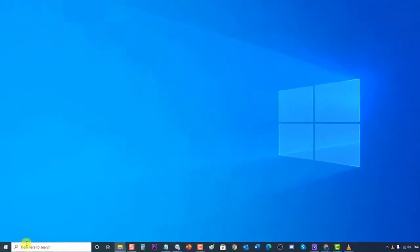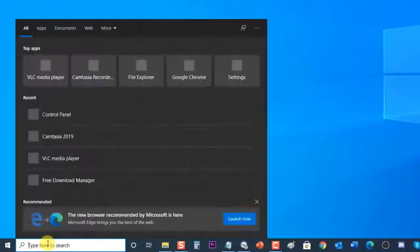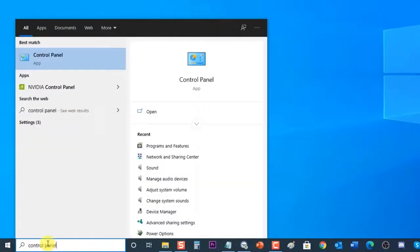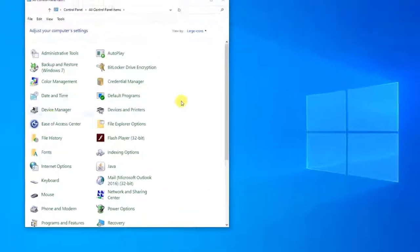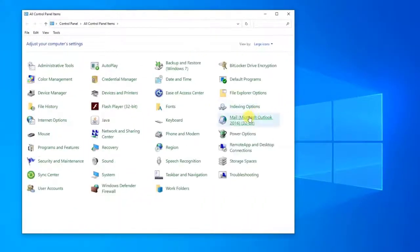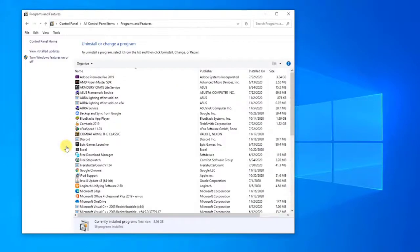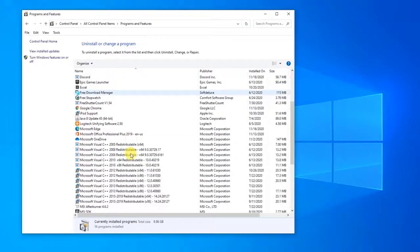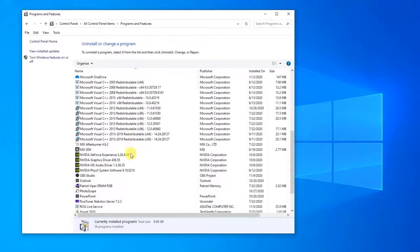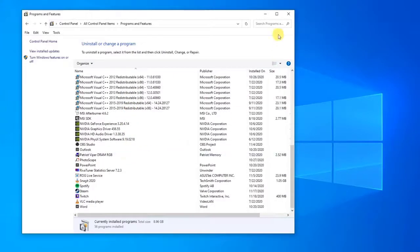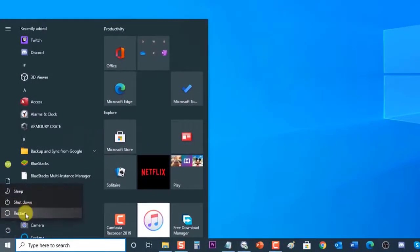To do this, type Control Panel in the search bar on your Windows PC, then click the Control Panel result. Click Programs and Features. In the Programs and Features section, choose the third-party software needing to be uninstalled, then right-click it and choose Uninstall to continue. Next, restart your computer. After it completely reboots, check if the Windows 10 won't update issue still occurs.